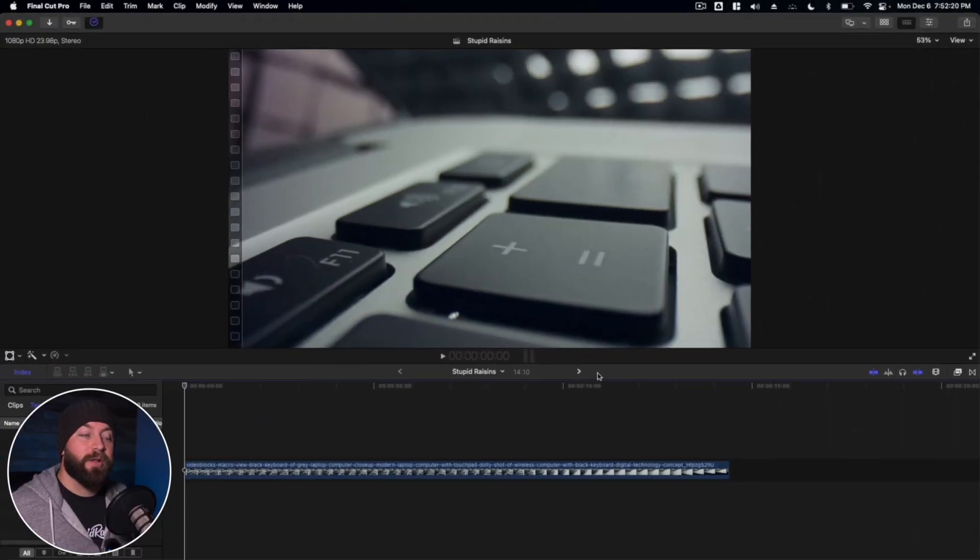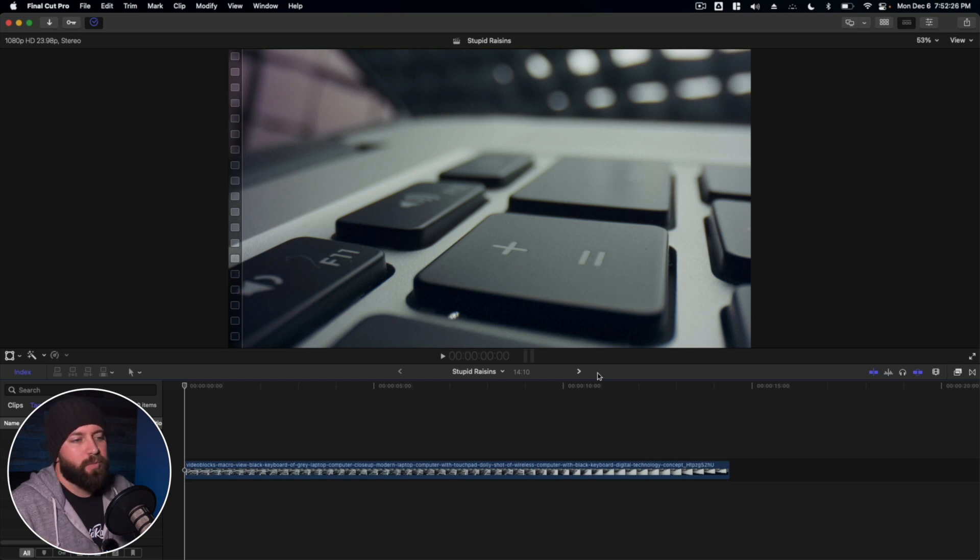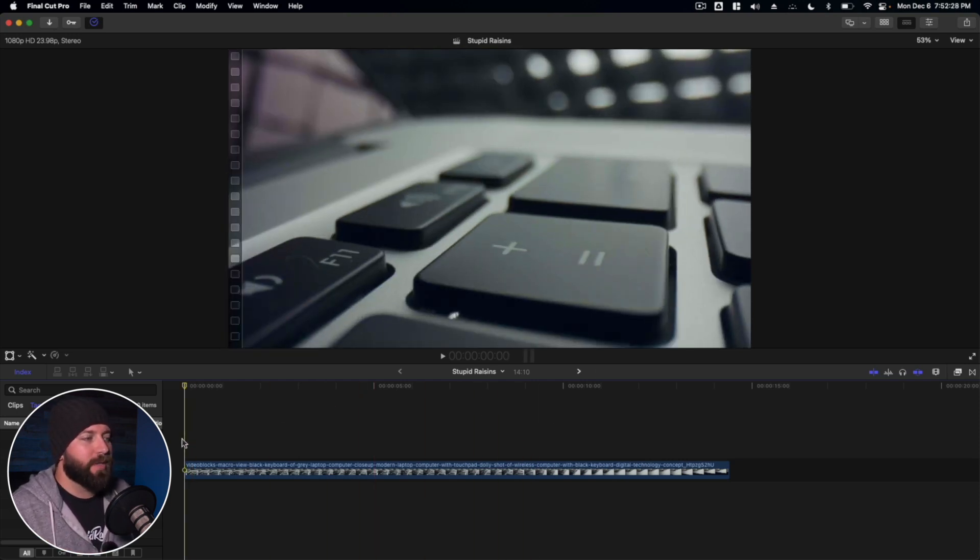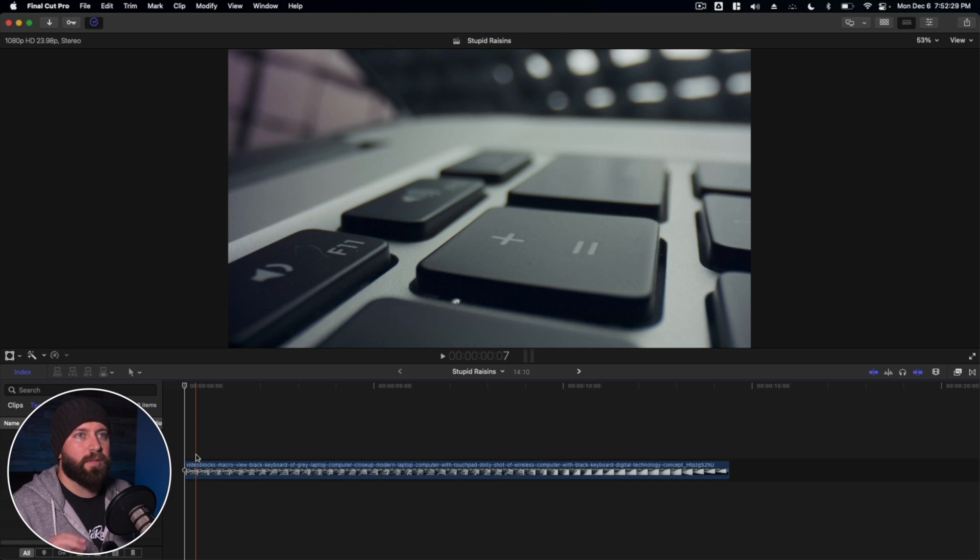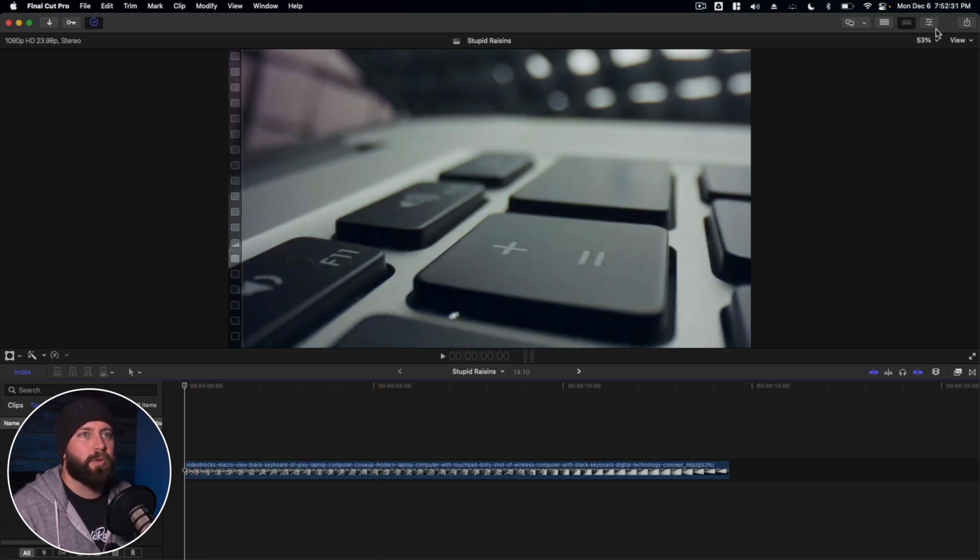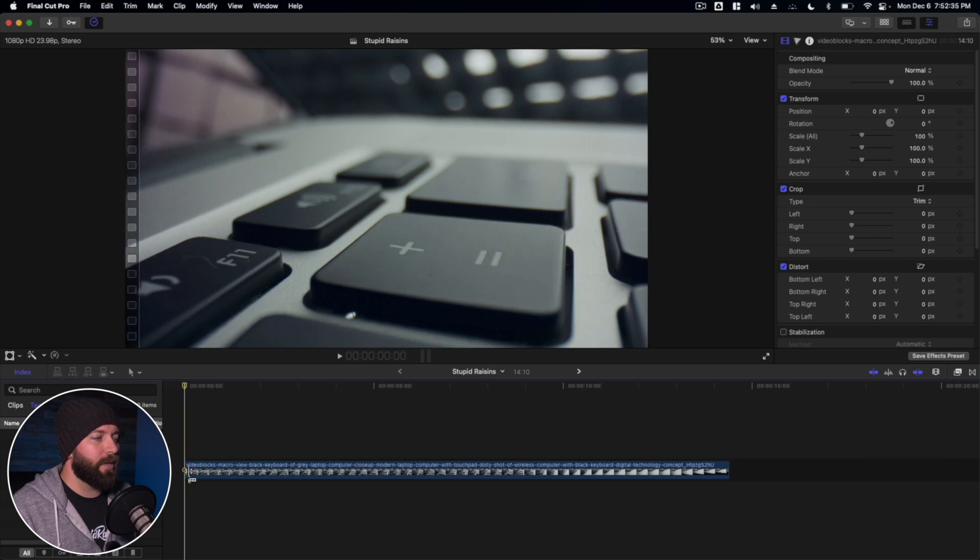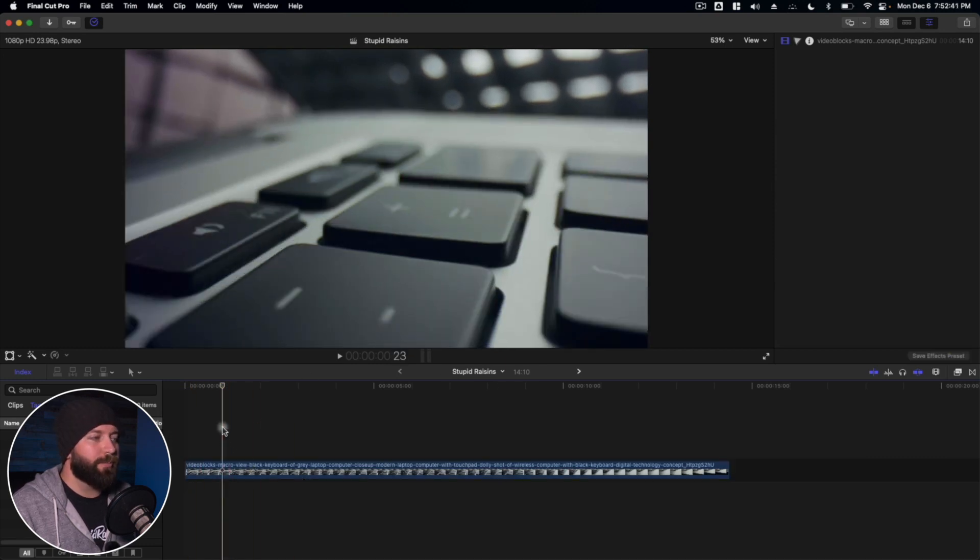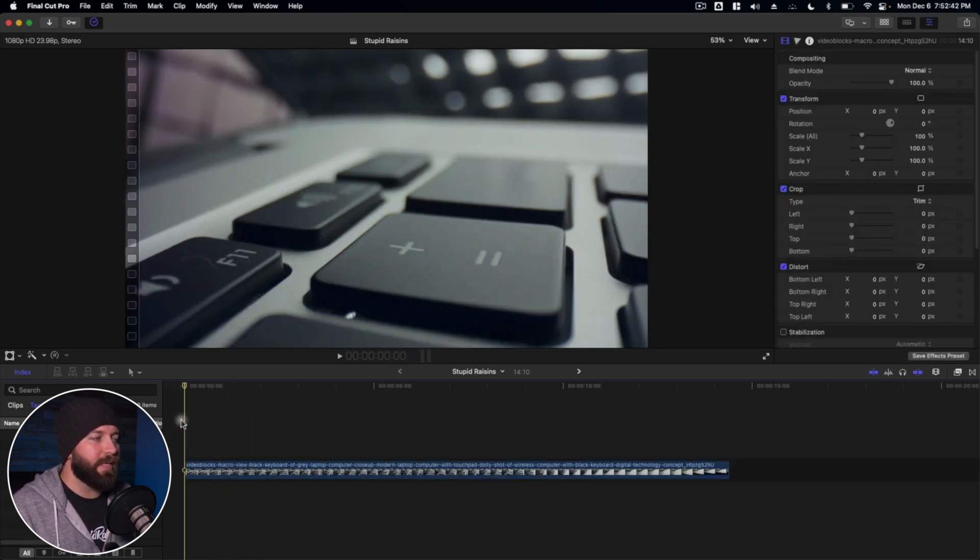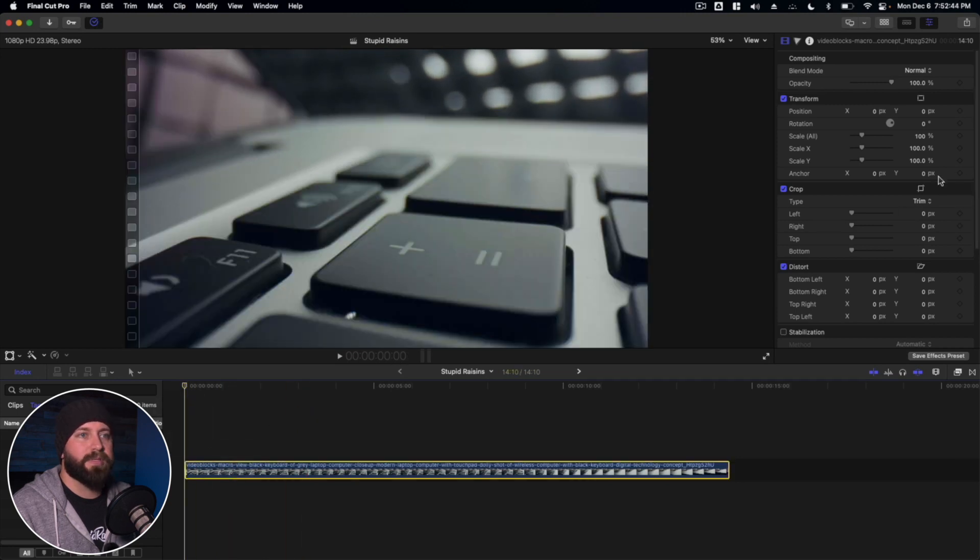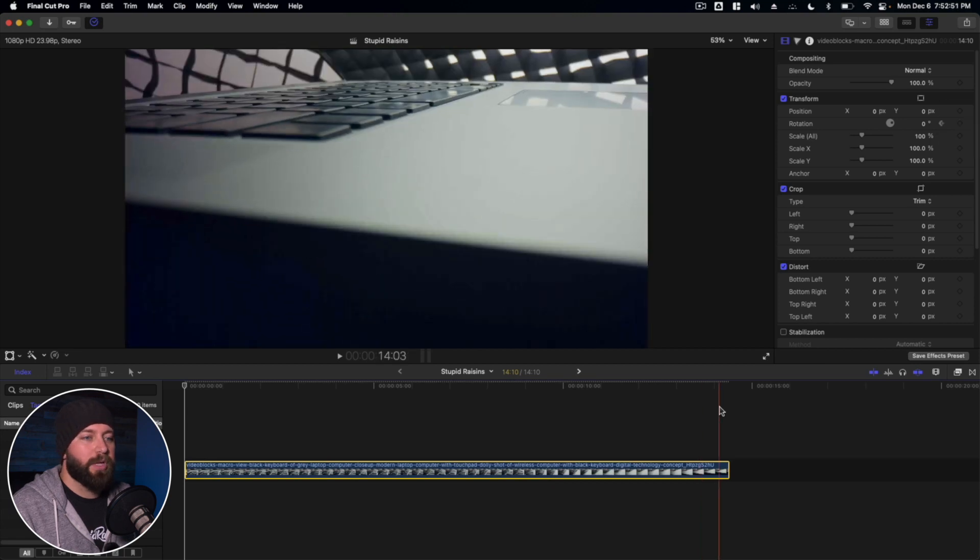All right, so we're here in Final Cut Pro. We're going to take a look at making our video spin. There's one main way that we can do that, and that is with keyframes and the rotation tool. Let's go ahead and go up to the video inspector. We're going to select the beginning of our clip, make sure our playhead is right there. While we have it selected, we will go to rotation, hit this little plus icon for adding a keyframe.